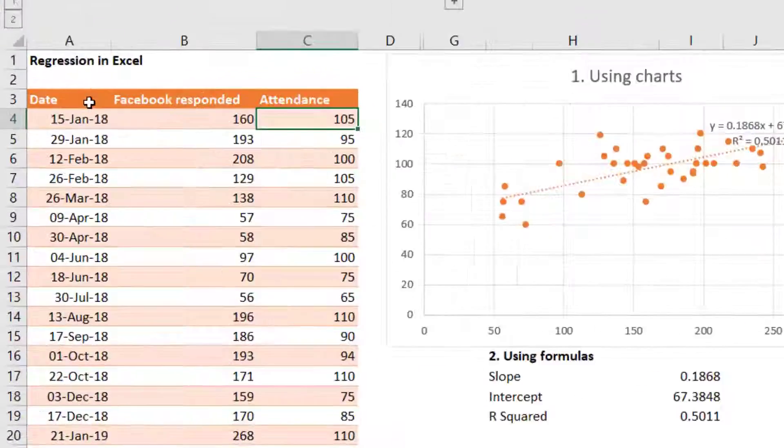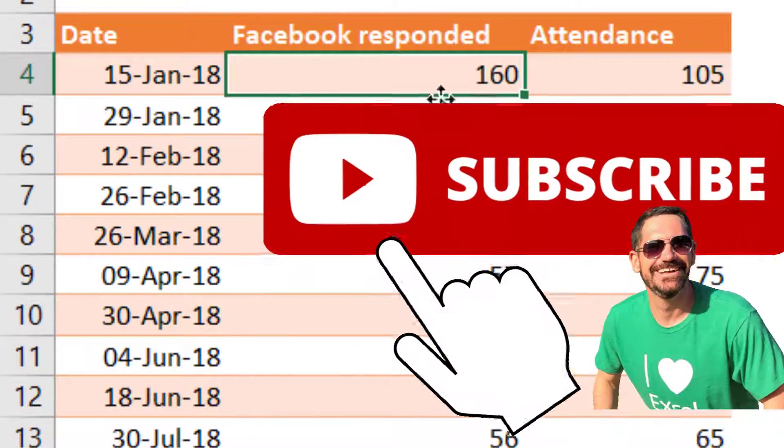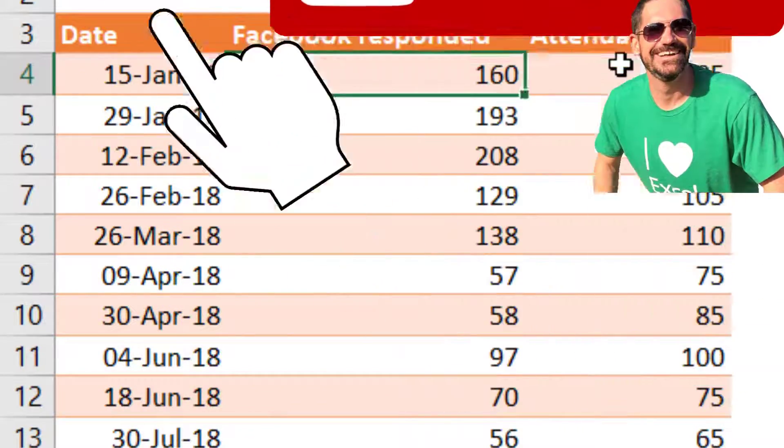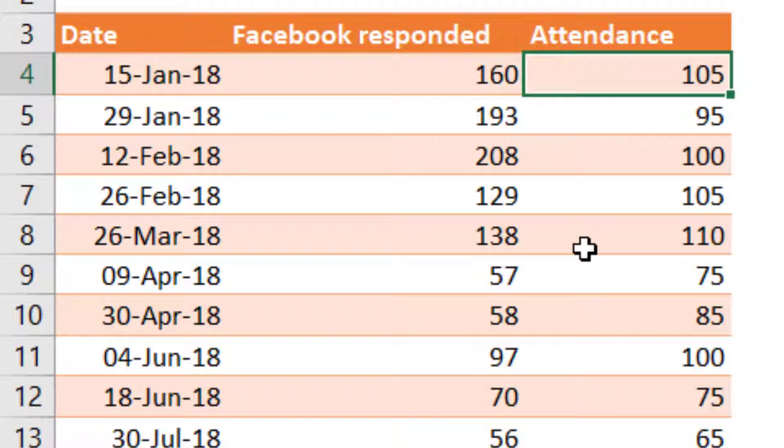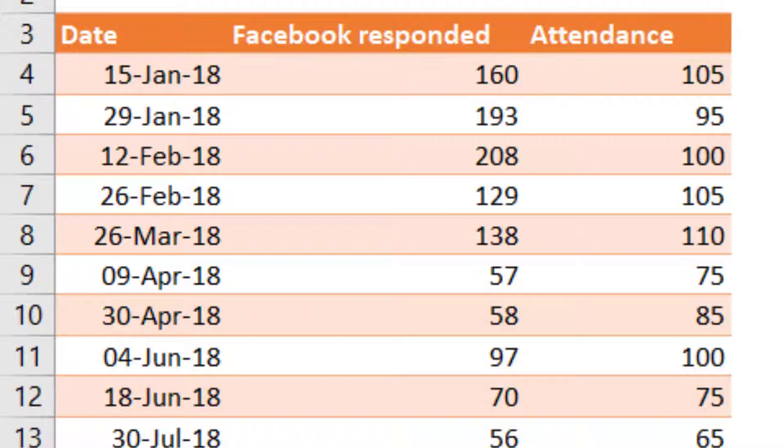So here we have a data set that includes the attendance to a speaker event that I organize and how many people on Facebook say they're going or attending. This is actual real data for an event that I tend to organize every few weeks. So let's get going here.